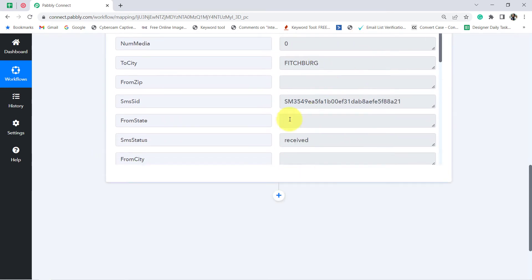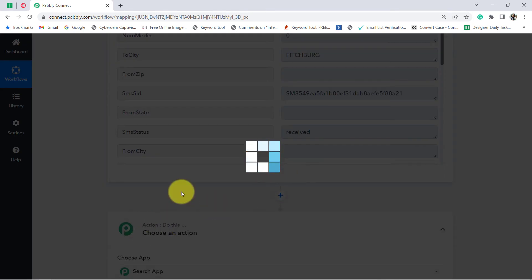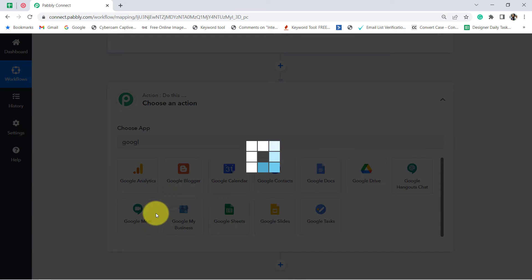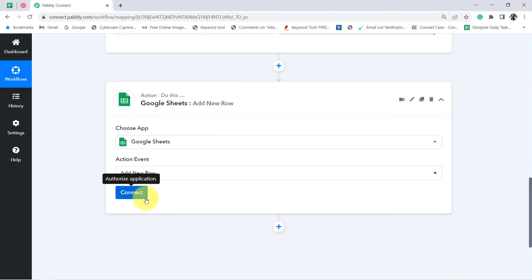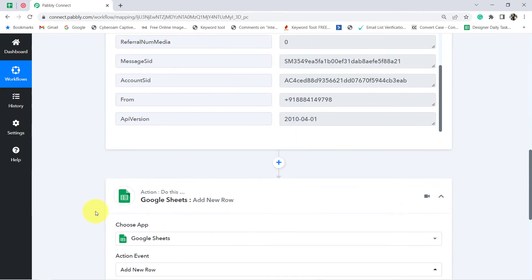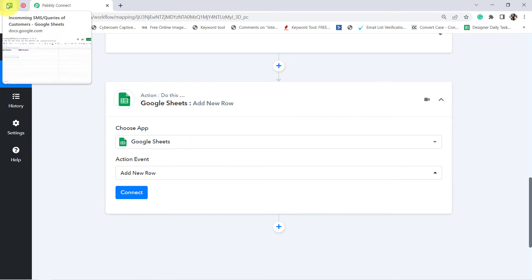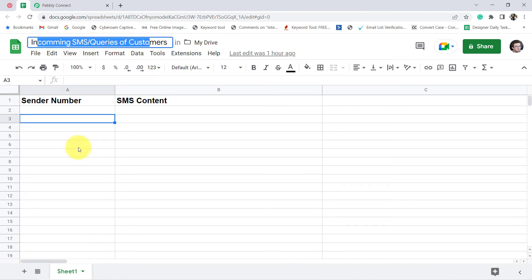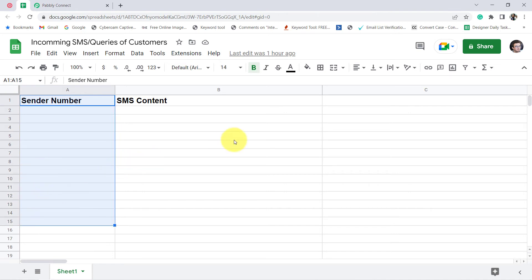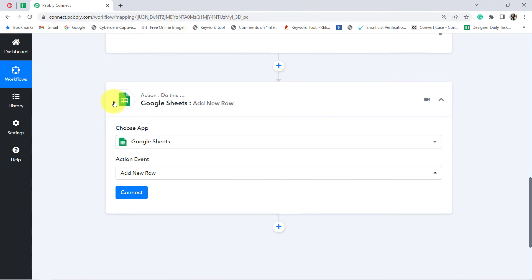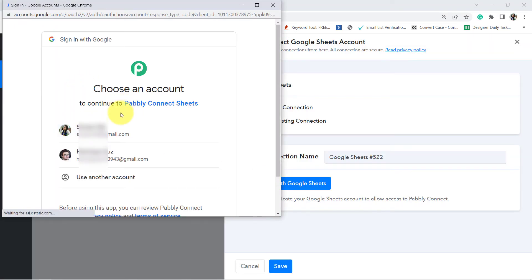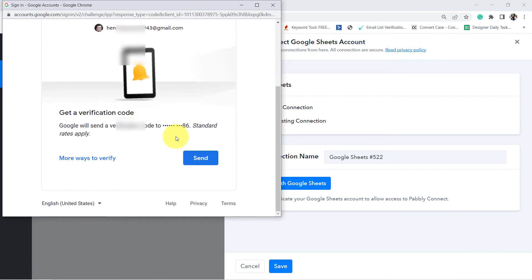Now I want to save these details to my Google Sheets. That is why in the action application I am going to choose Google Sheets, and the action event will be 'add new row', because whenever a new message arrives it should be added into a new row of Google Sheets. Let me show you the Google Sheet I have already prepared. The name of my Google Sheet is 'Incoming SMS or Queries of Customers'. I want the sender number in one column and the content of the SMS in another. Let me go back to Pabbly Connect, click on connect, click on add new connection, and click on connect with Google Sheets.